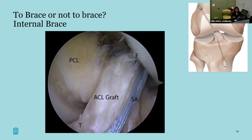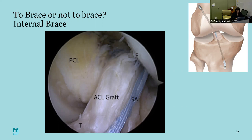Regarding suture augmentation or internal brace — I'm not totally sure what to think of this yet. The studies out there aren't that great. It could be like a seatbelt to your ACL, and I think it makes sense in some cases. I would certainly be thoughtful and careful about over-tensioning that internal brace or suture augmentation — it's out there as something to consider.